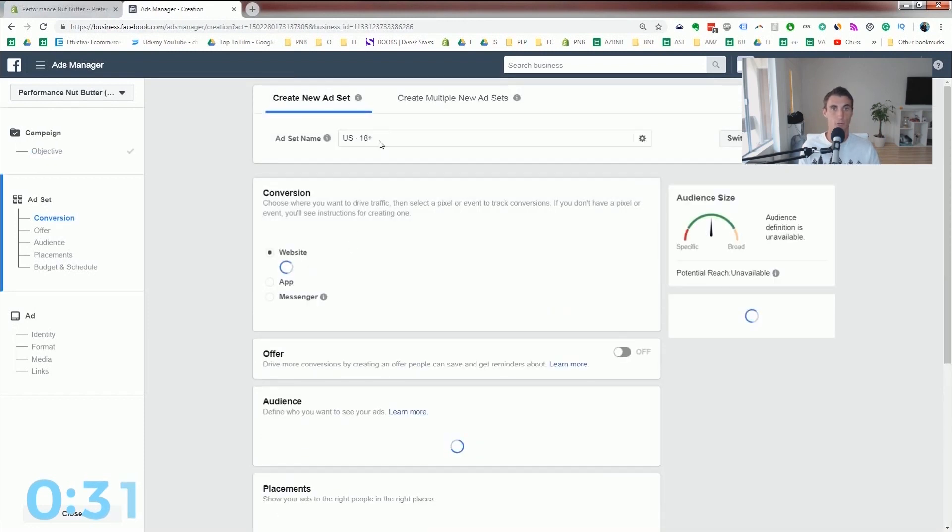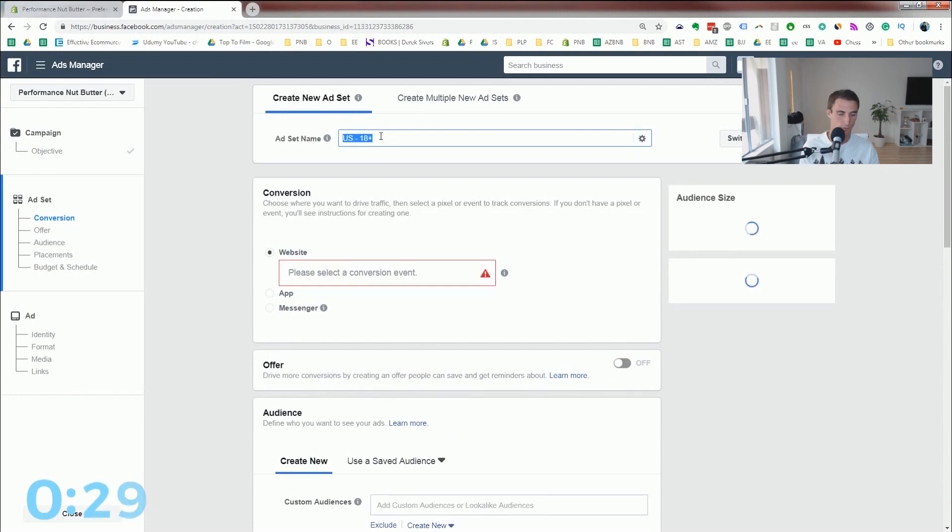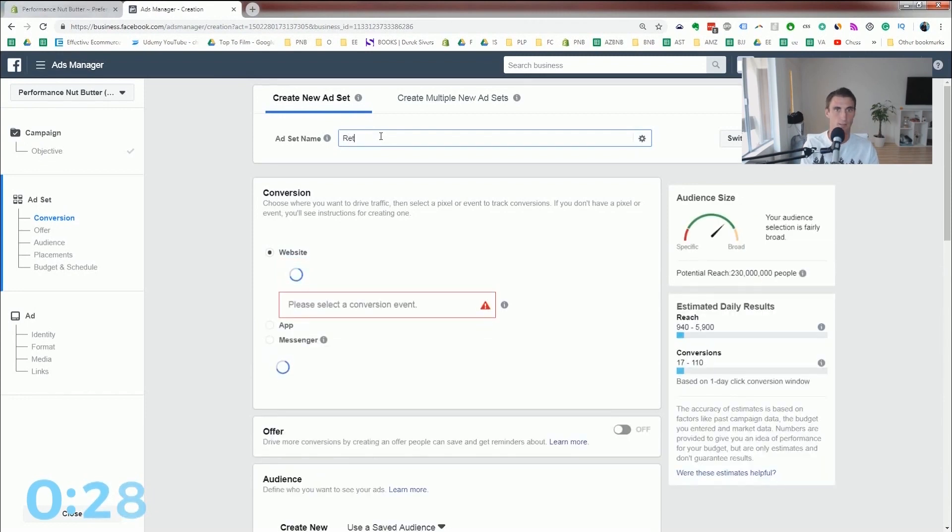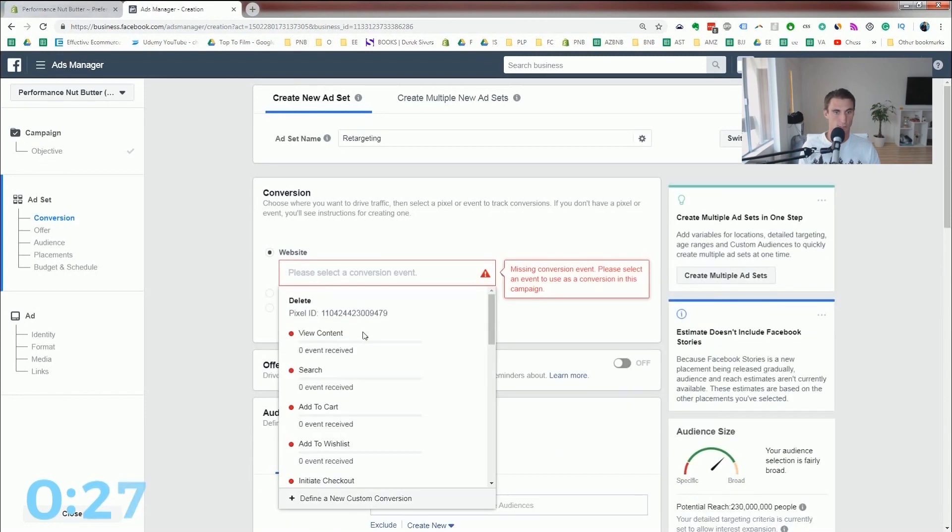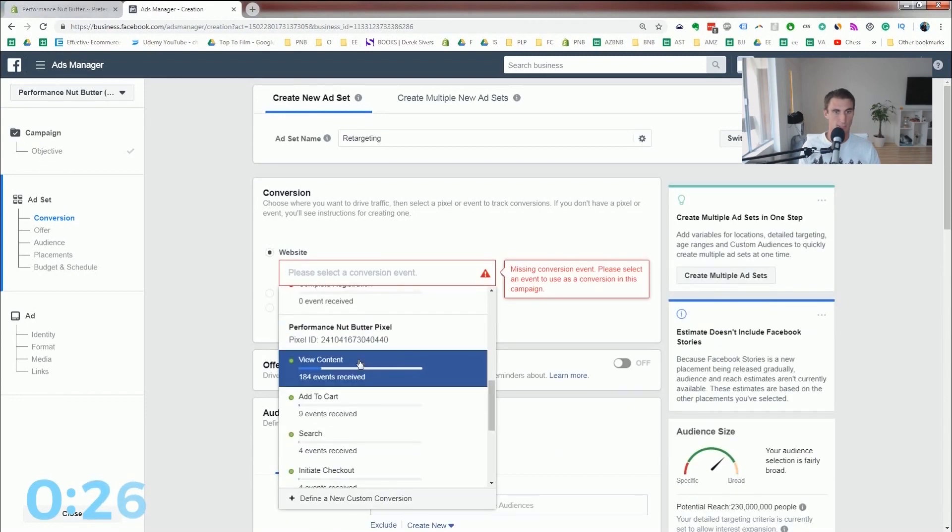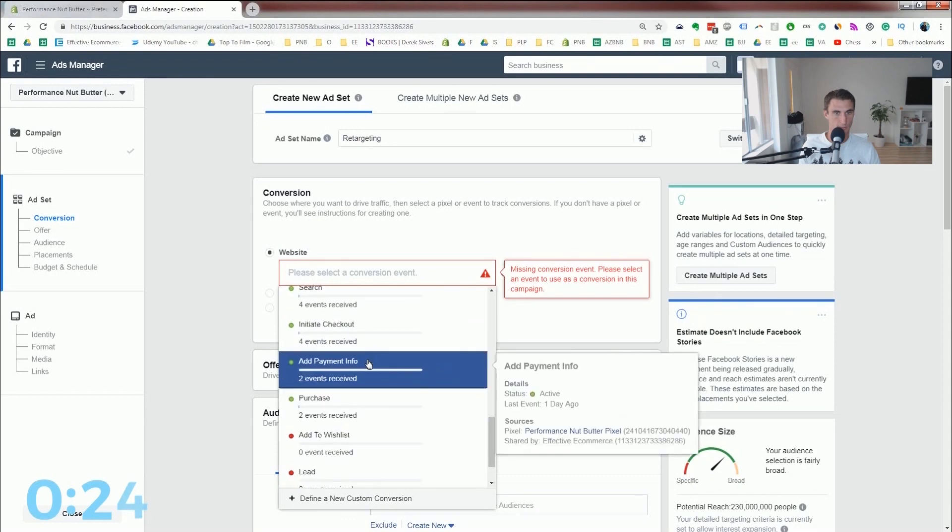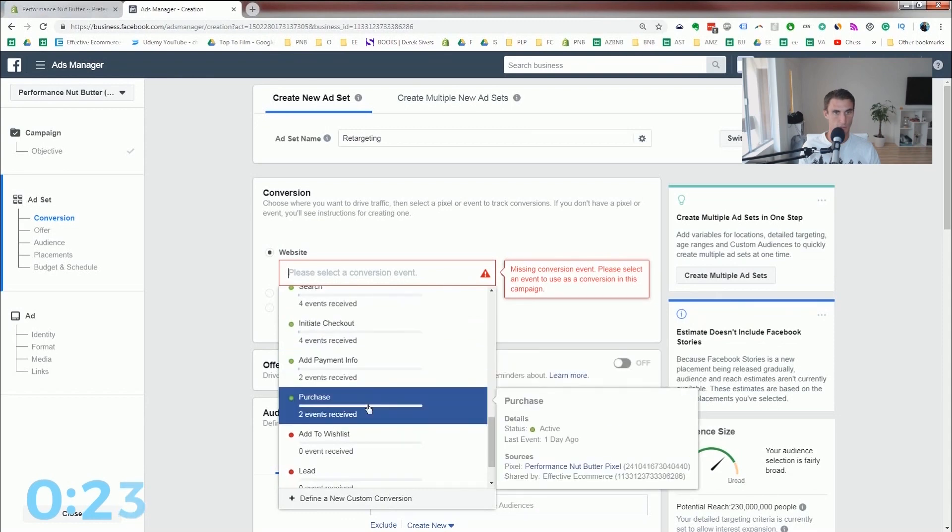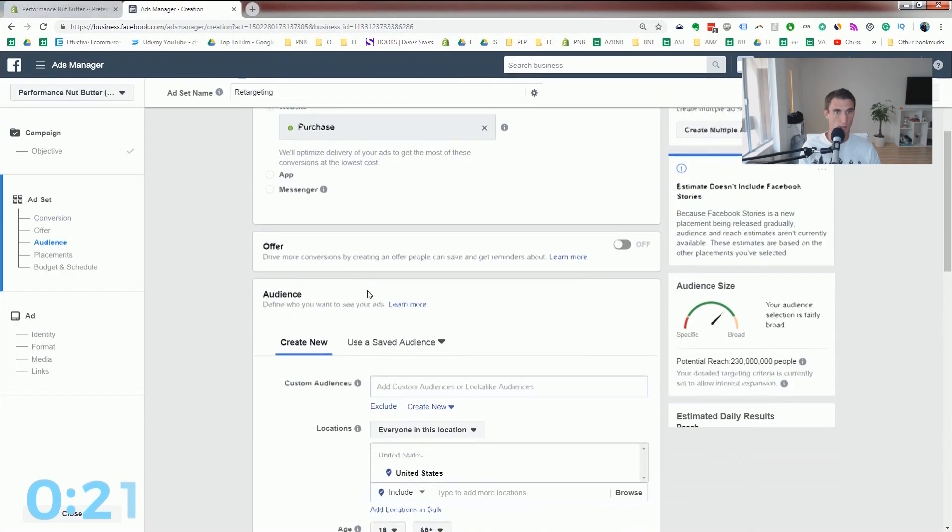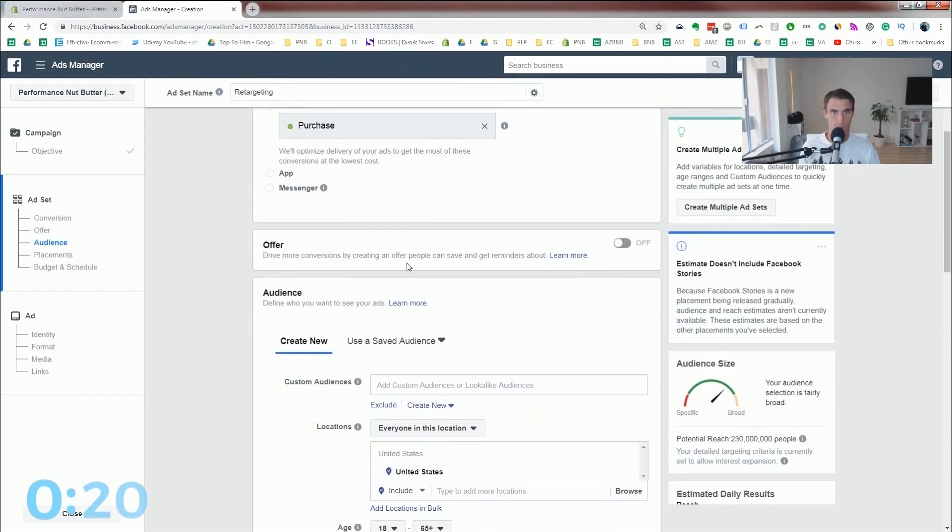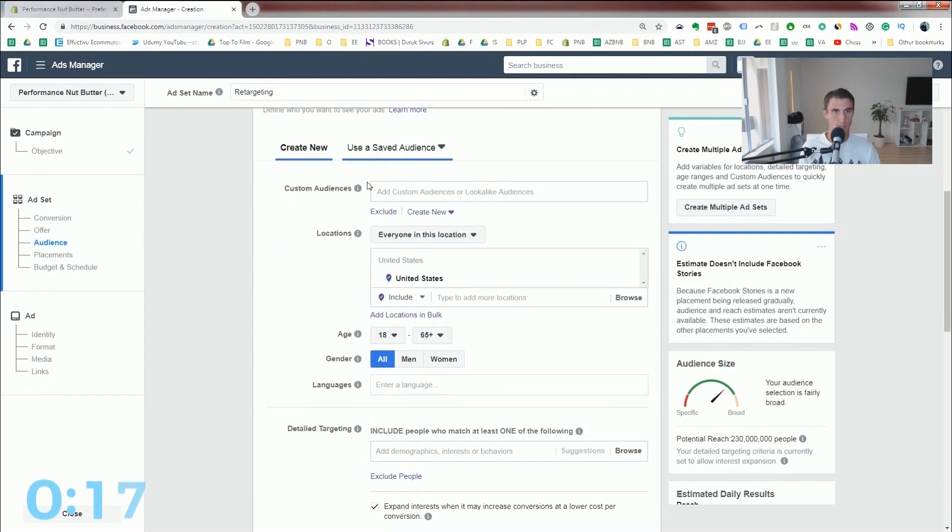And we'll call this campaign retargeting two. And I'm not gonna do a split test that's a little bit more complicated for now. Go ahead and click continue when you're ready. So with ad set name, I'm just gonna call this retargeting. So for the conversion event, we're going to call it purchase.